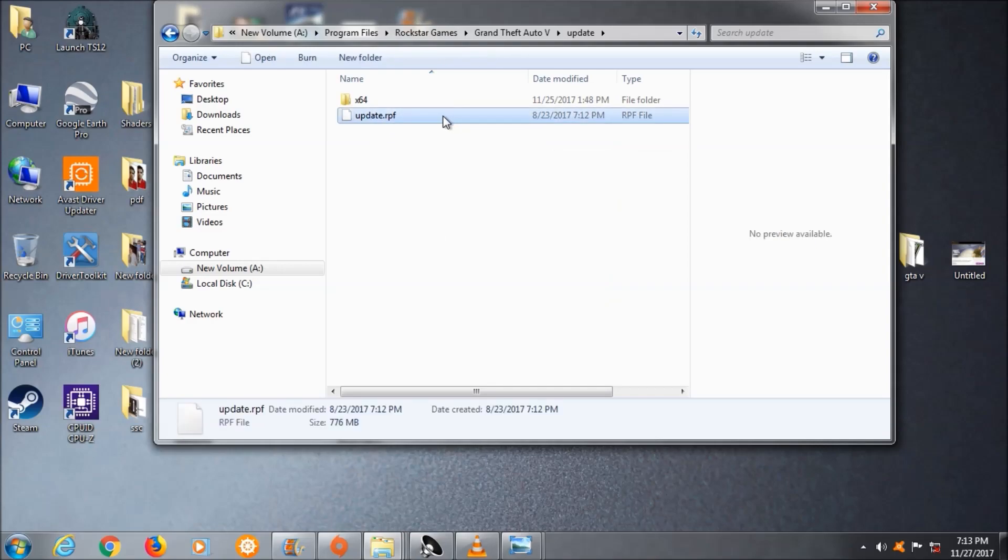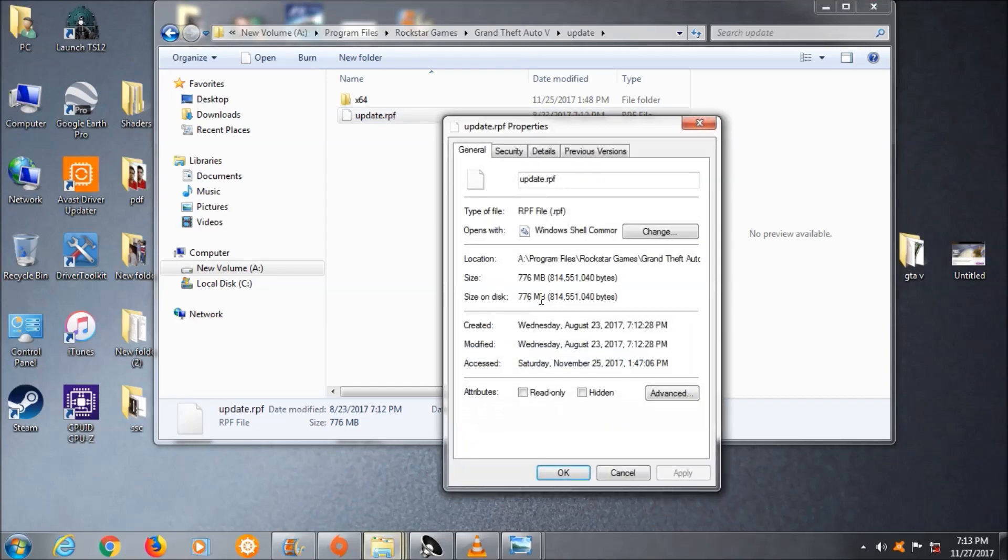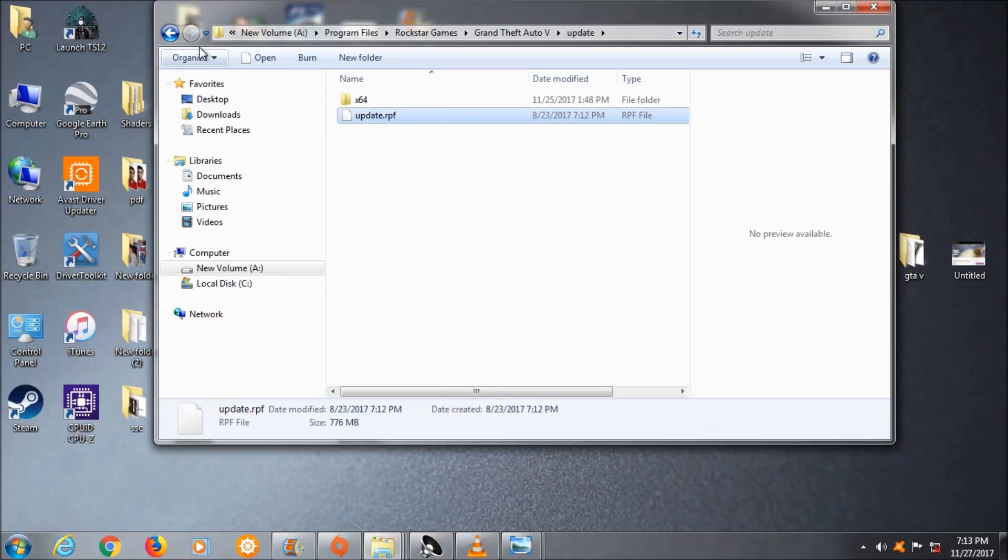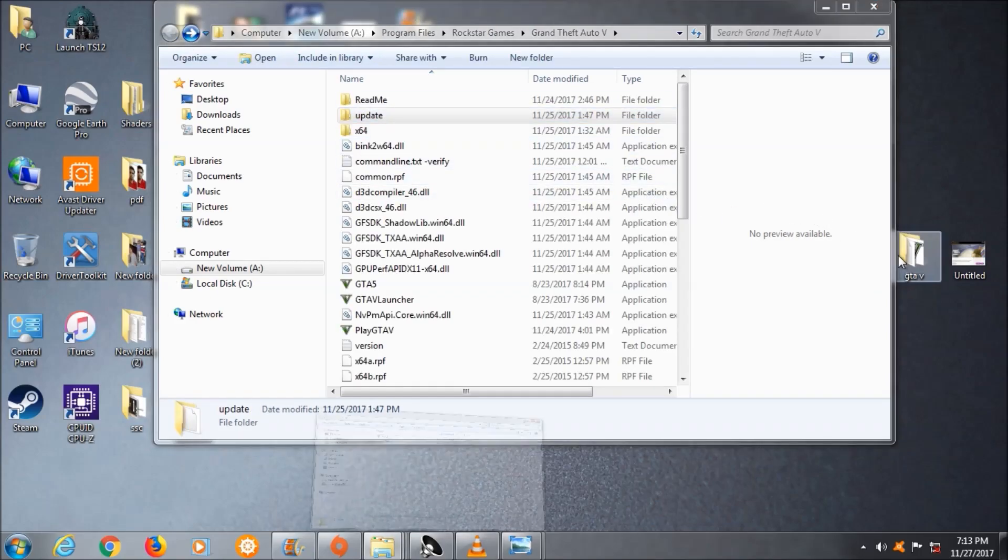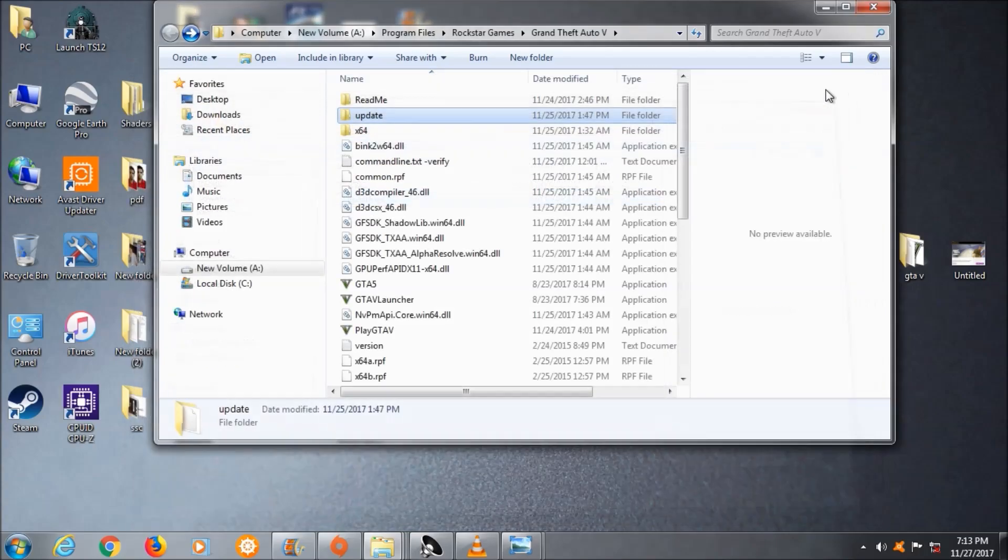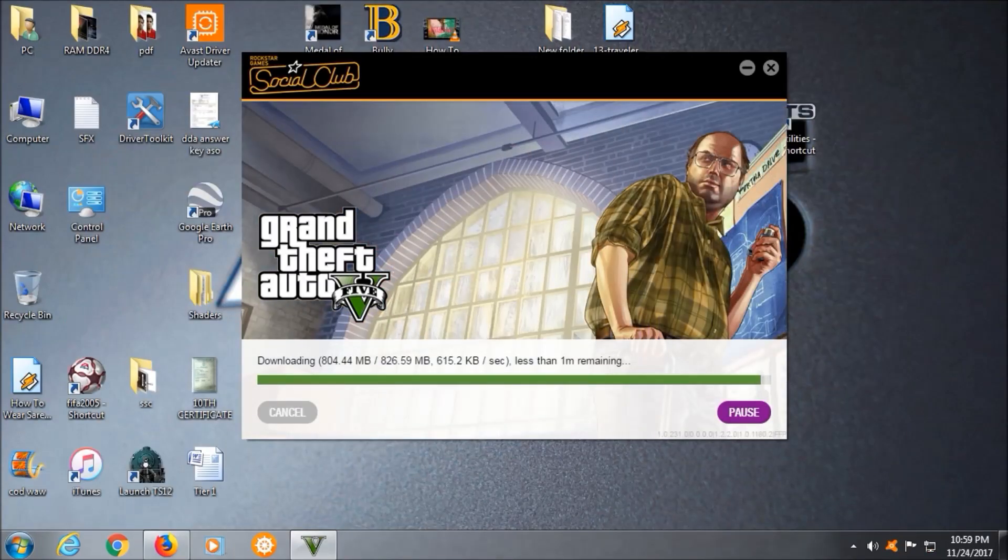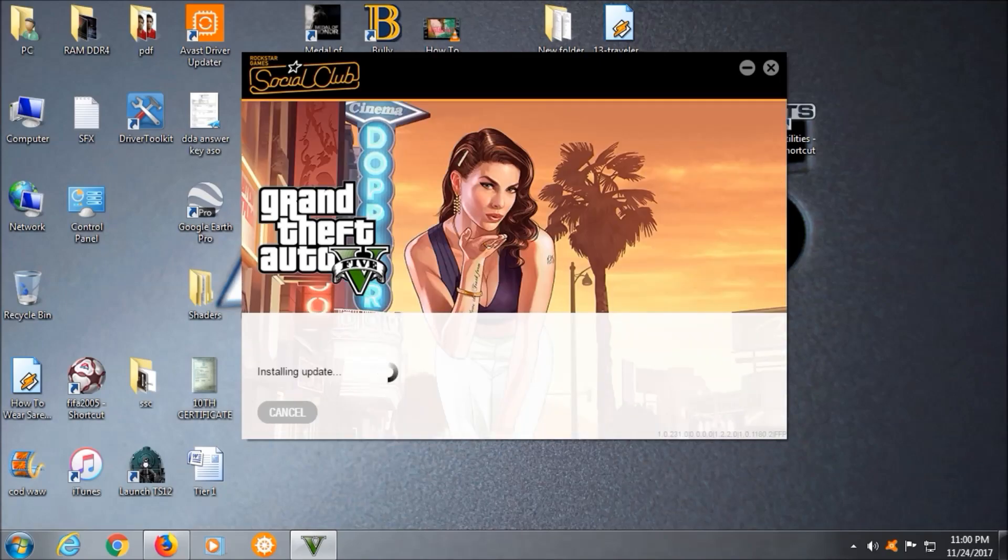No problem, way better than reinstalling the whole game again. So what we will do is delete the GTA 5 file and the update.rpf file. Once you have done that, your game will automatically download these two files from the social club.